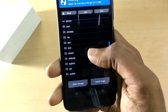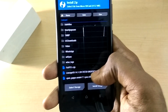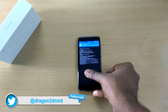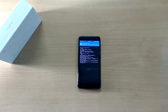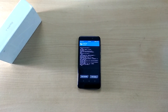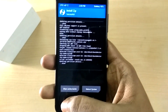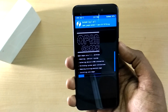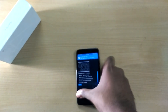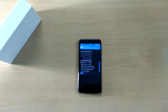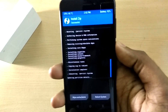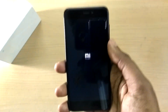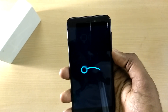Now select Install and navigate to the ROM file wherever you placed it, select it and swipe to flash. Then go back, select the Google Apps zip file and swipe to flash. Now select Reboot System.